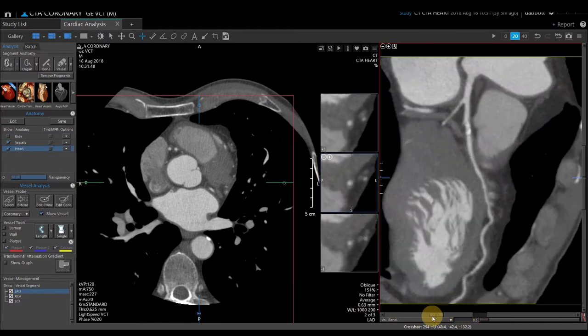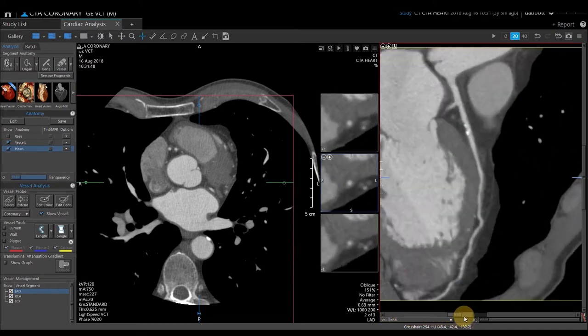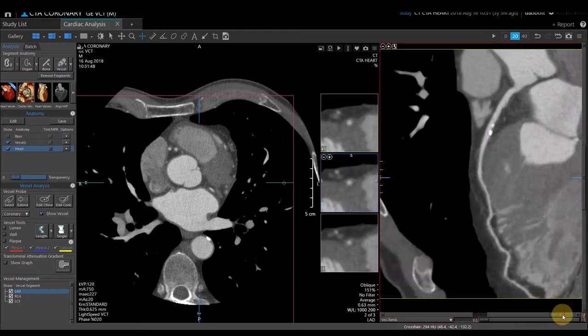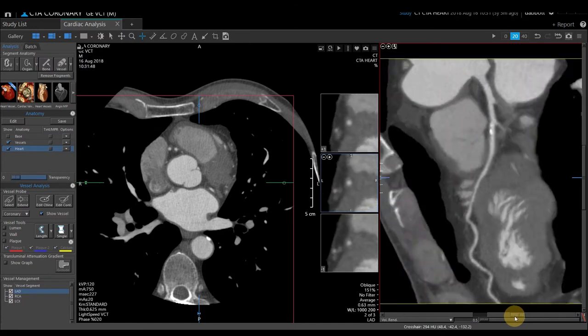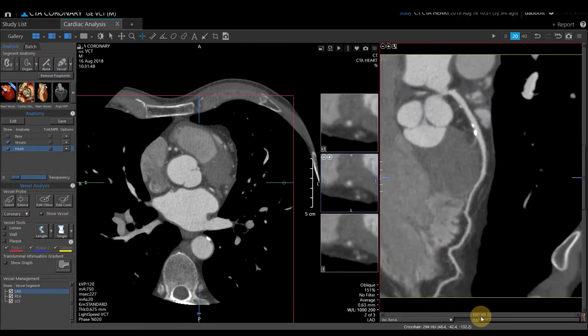I can rotate around that vessel 360 degrees using the slide bar located at the bottom. If I want to do a vessel analysis, the first thing I need to check is the centerline that Vitrea selected for me.